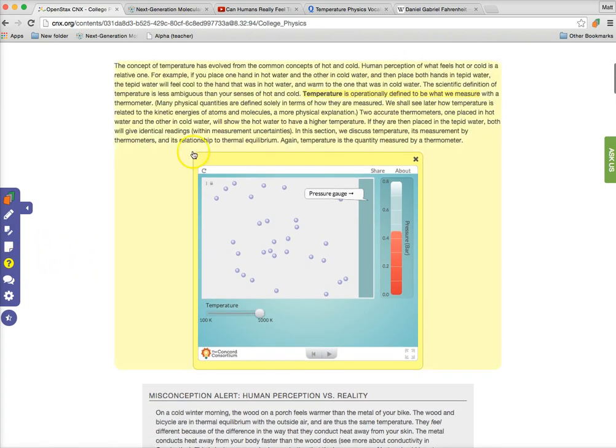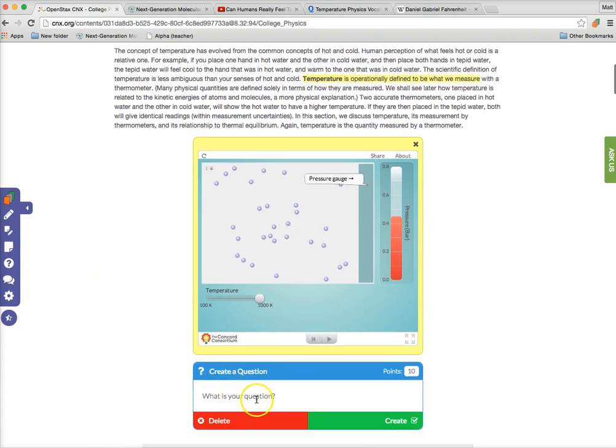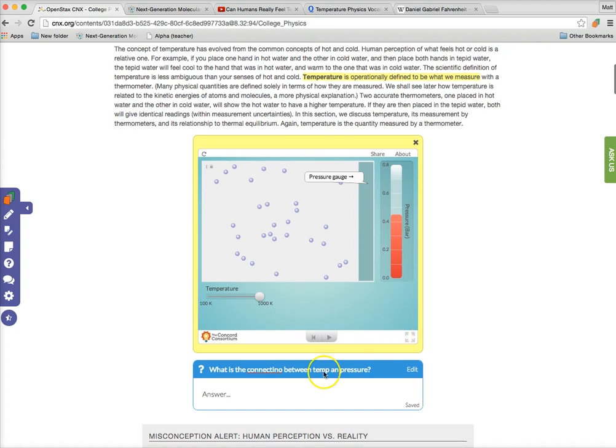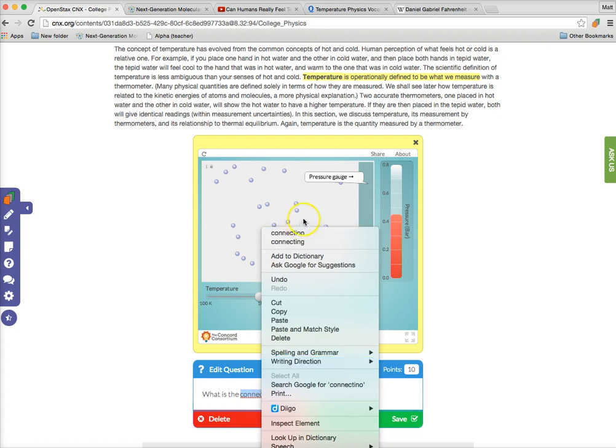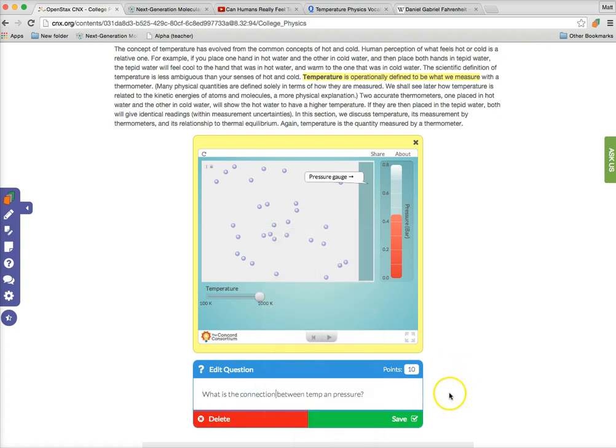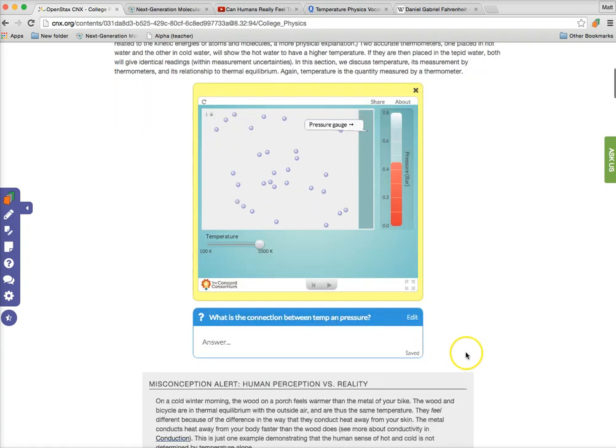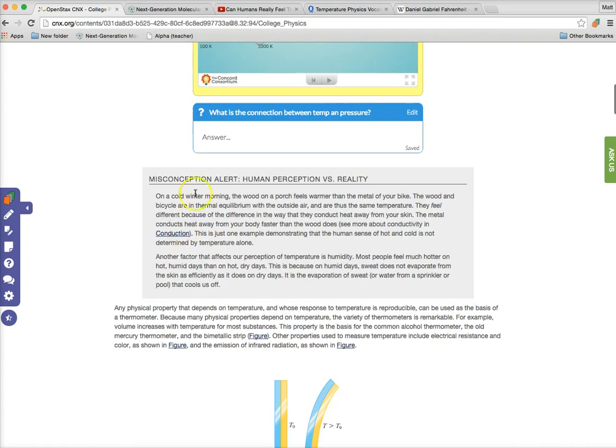But I want to make sure they're getting this main information. So I'll create a simple little question here to assess, are they getting it? What is the connection between temp and pressure? I'll just go ahead and click create. Now my students can answer the question right here once they've loaded the docent extension or bookmarklet. If I ever need to go back and change something, I misspelled connection, so I'll just correct that and click save. It's as simple as that. If I ever wanted to delete it, I just click delete and then ready to go.